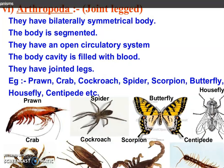Now come to Arthropoda — animals with jointed legs. They have bilateral symmetry. Their body is segmented. They have an open circulatory system, meaning blood vessels are not found and their body cavity is filled with blood. They have jointed legs. Examples are prawn, cockroach, spider, scorpion, butterfly, and housefly.